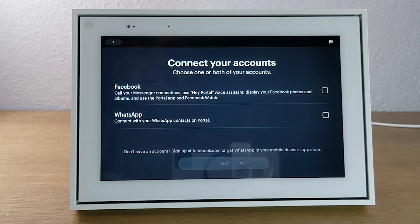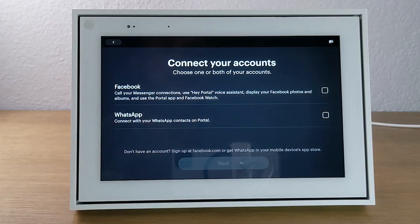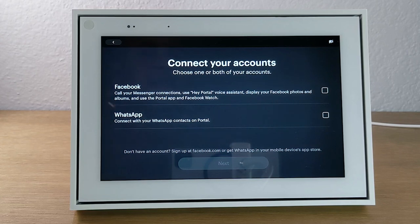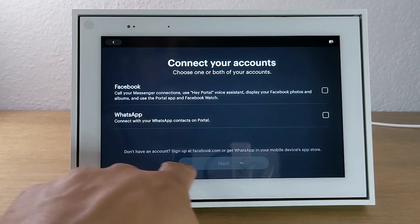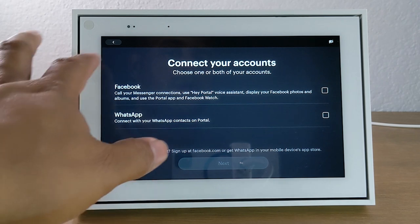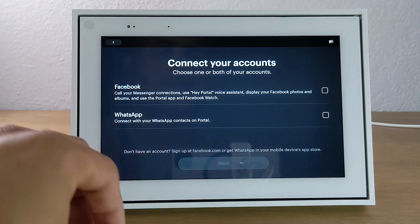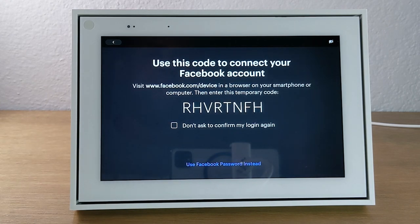Next, we will need to sign into our accounts. You'll sign into your Facebook account or your WhatsApp account to bring all the information together. Portal really works best when you have linked an account — it won't even allow you to move forward from this step if you haven't signed into either Facebook or WhatsApp. So we're going to go ahead and sign into Facebook by checking that box and hitting next. I have WhatsApp but almost never use it, so it wouldn't be relevant in this case.